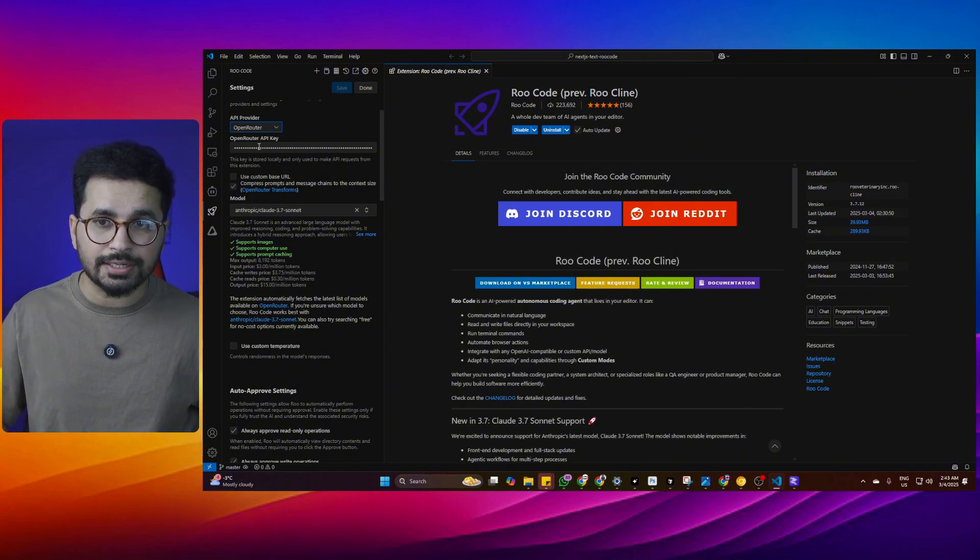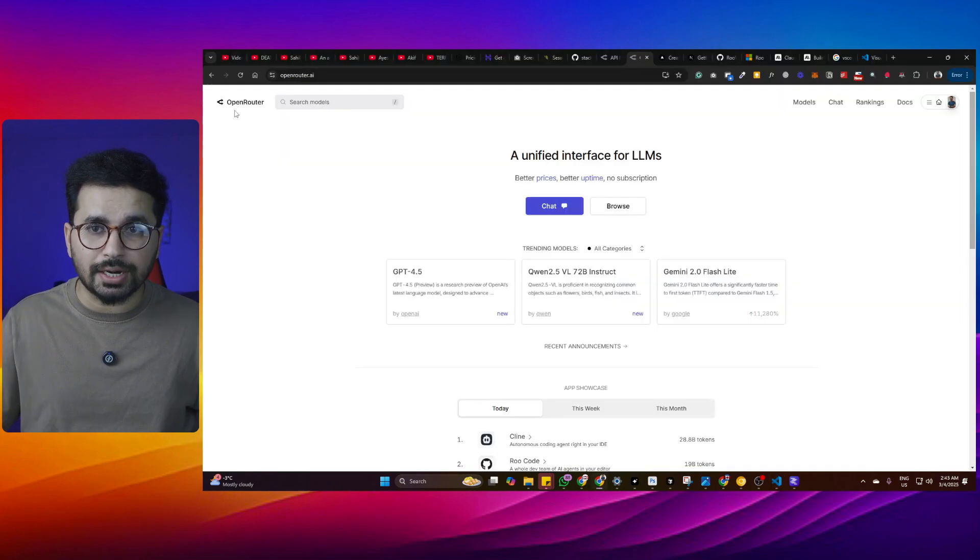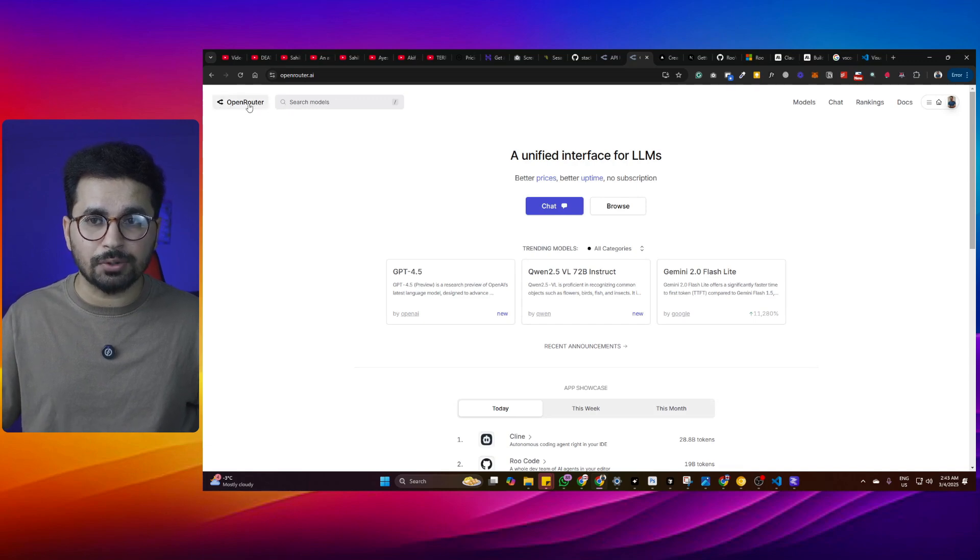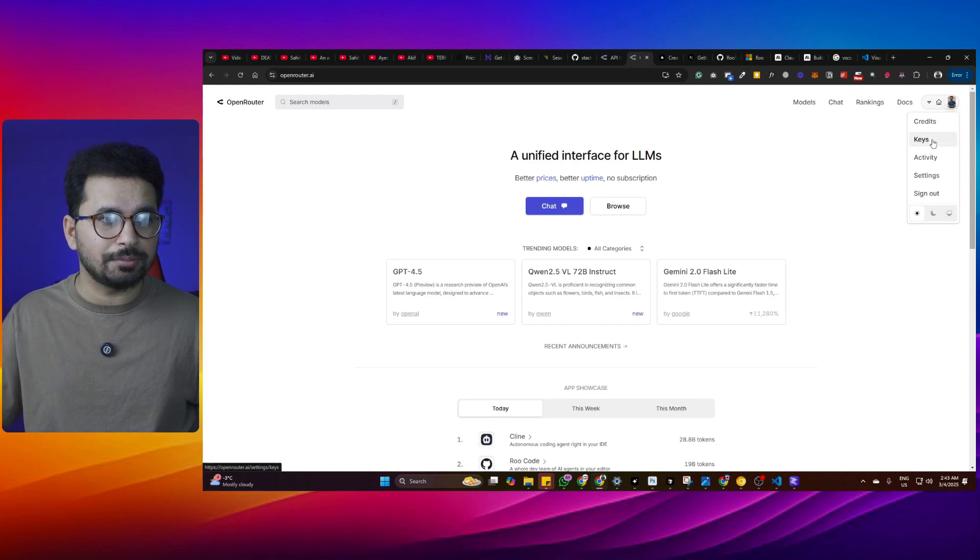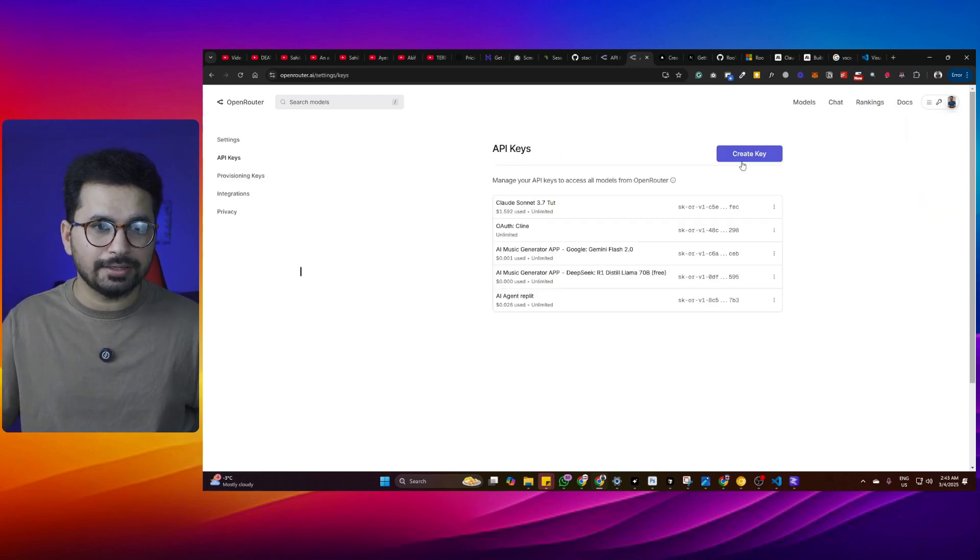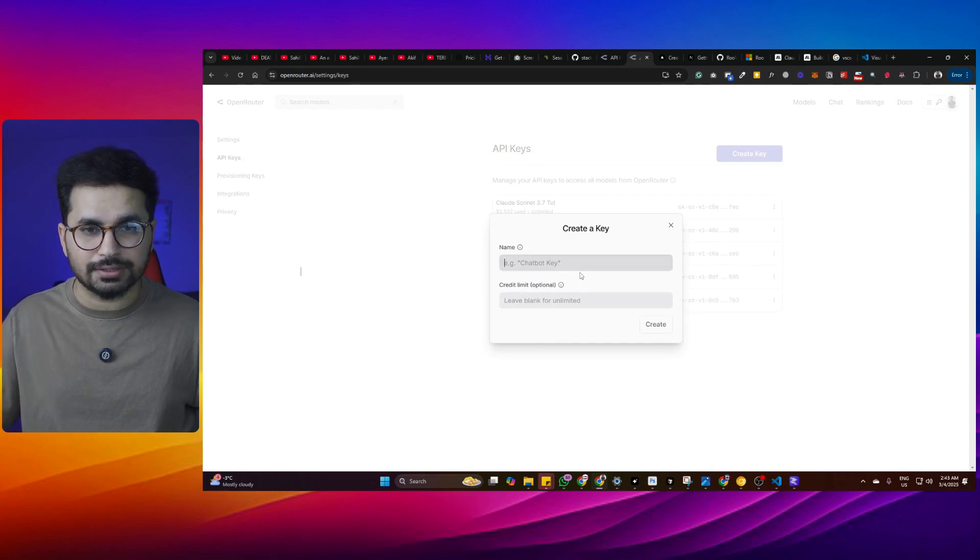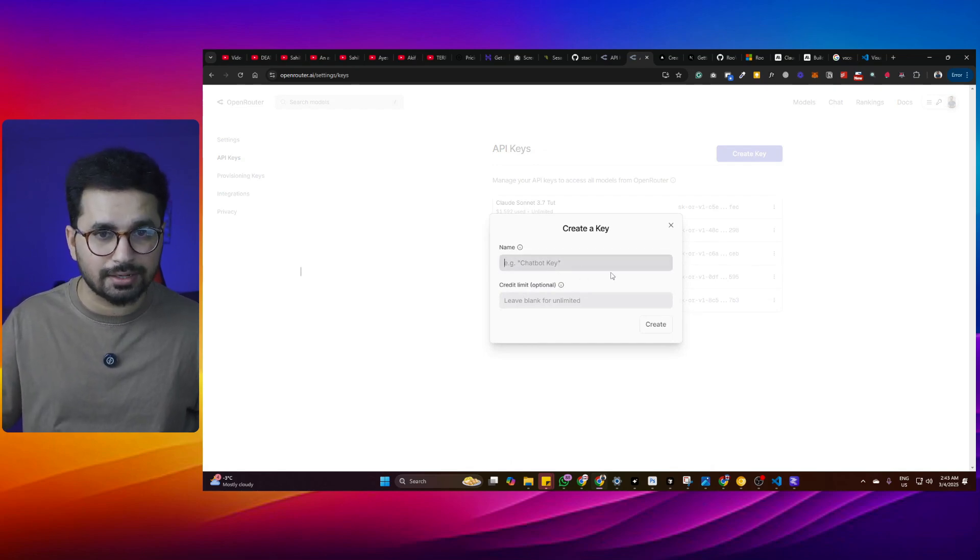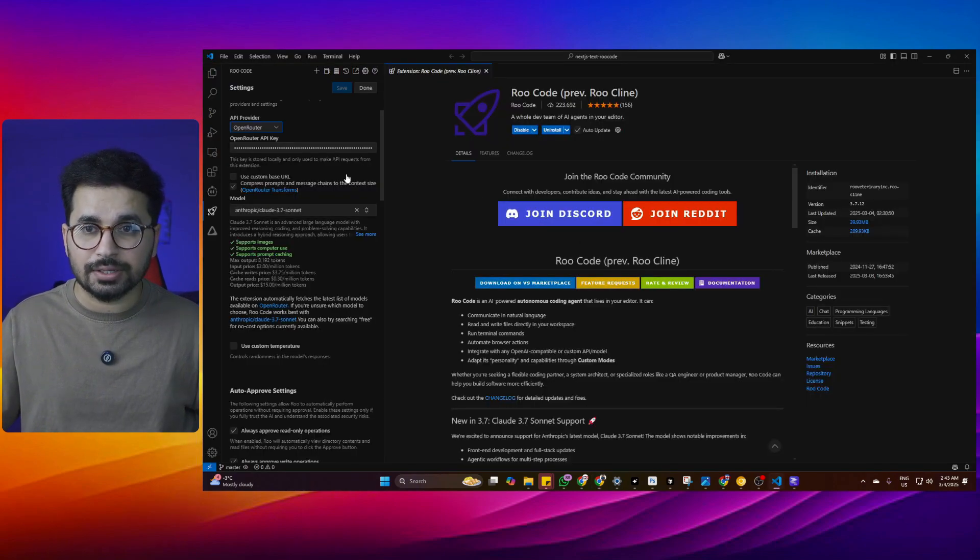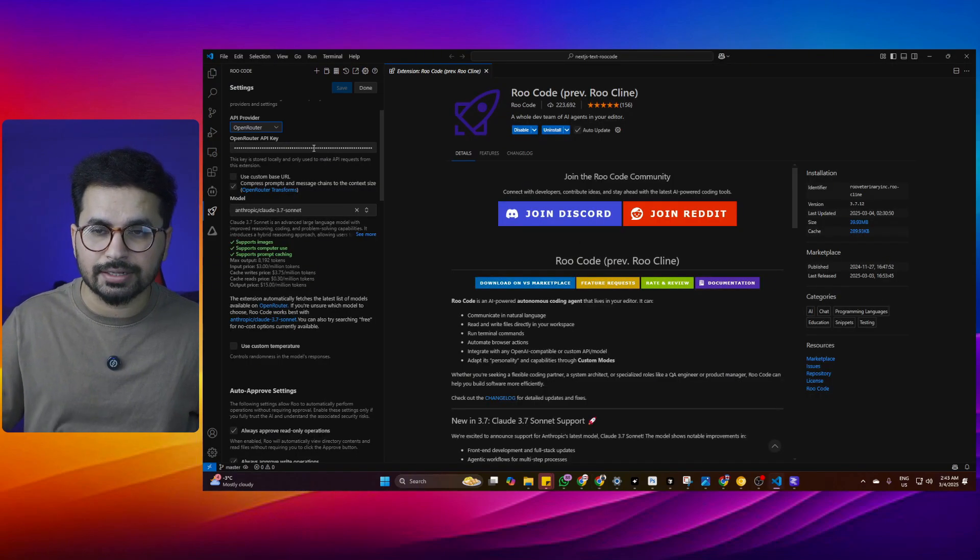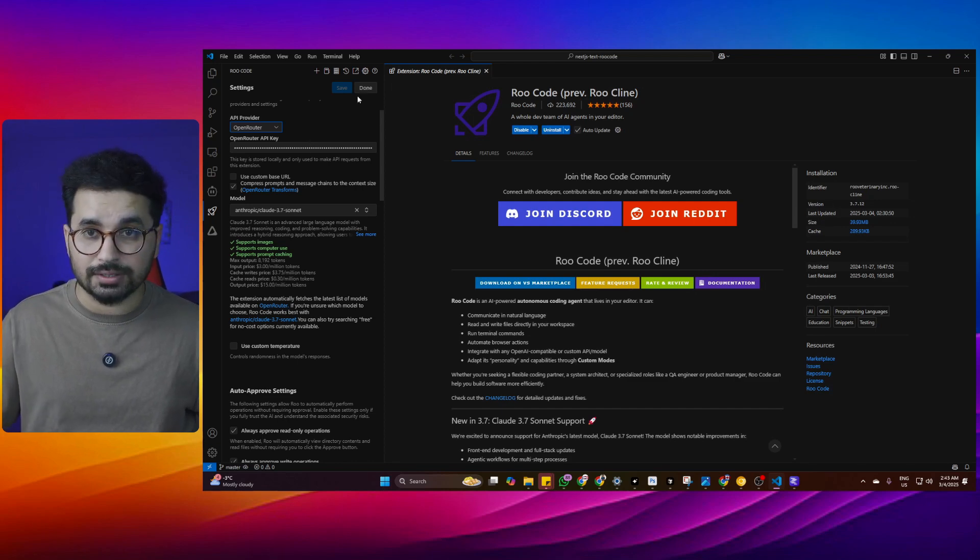Once you have chosen OpenRouter, now you need an API key. To get an API key from OpenRouter, simply go to OpenRouter.ai and log in using your Google account. From here, go to your keys section and click on create a new key. Give it a name and create a new key. I have already created one. I'll copy this key and paste it inside OpenRouter.